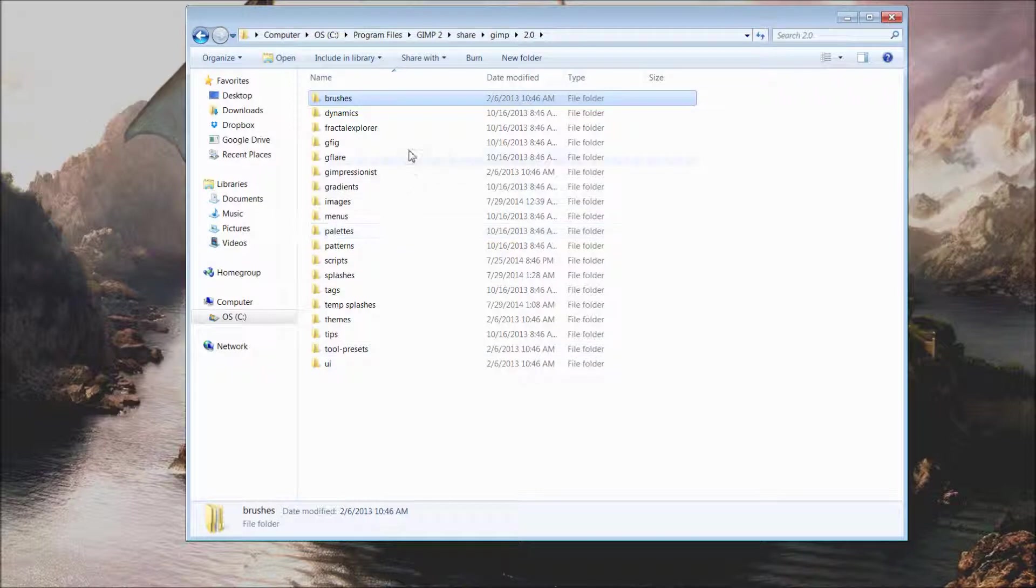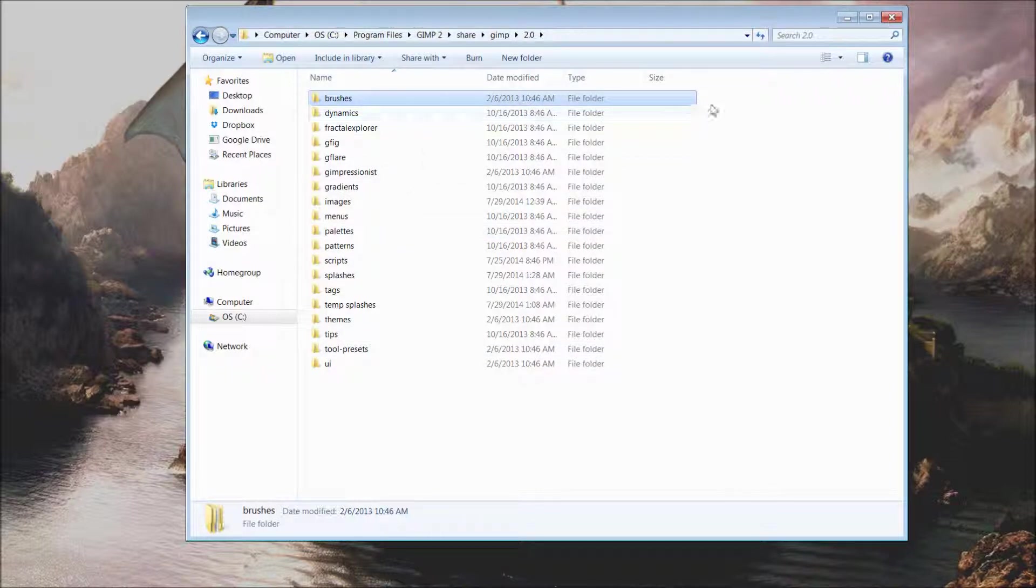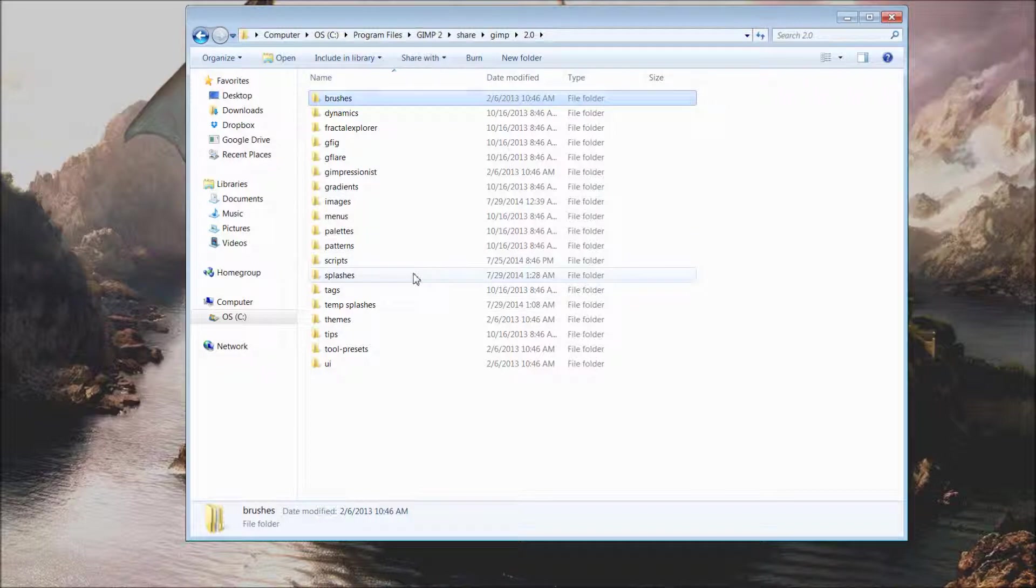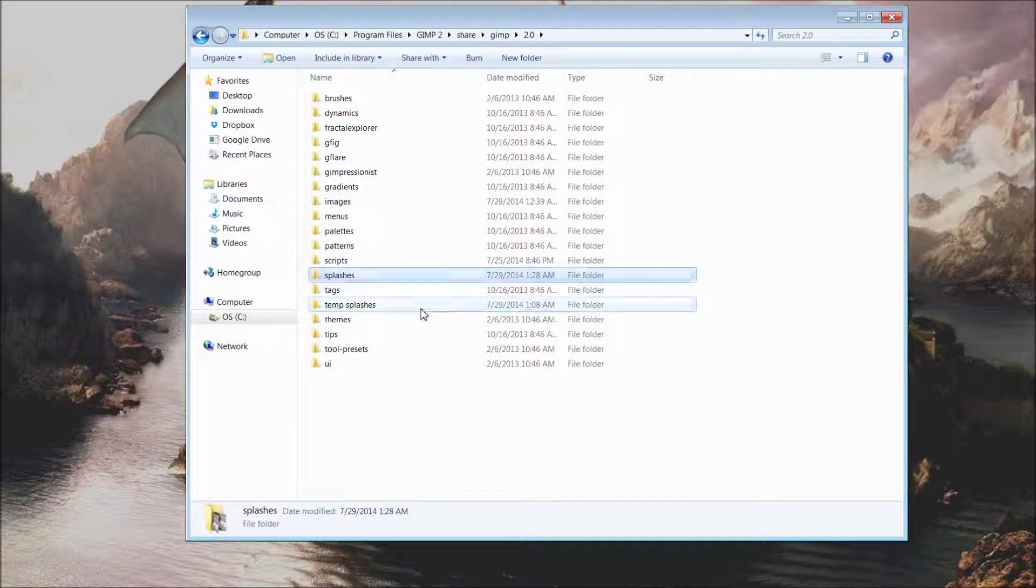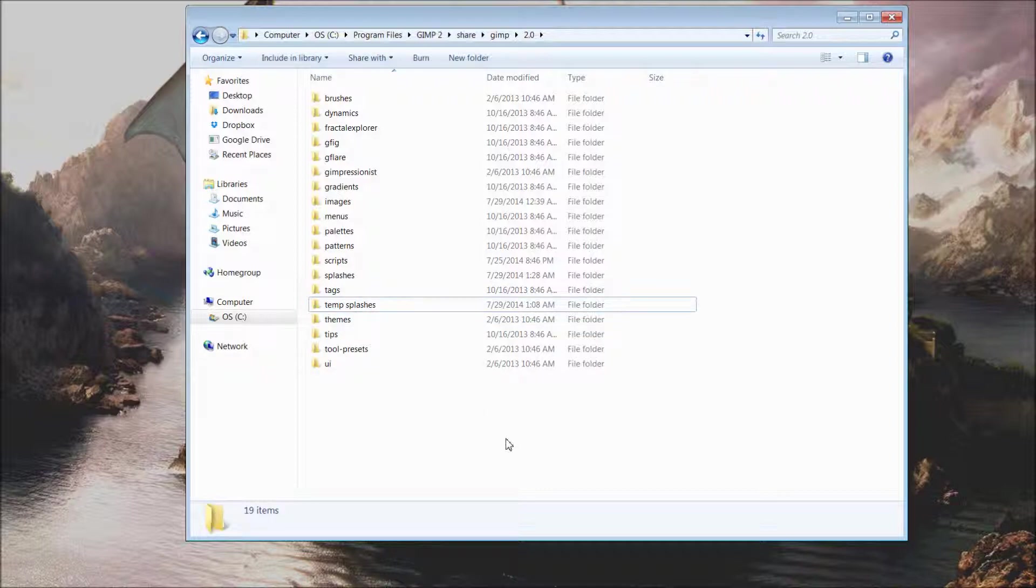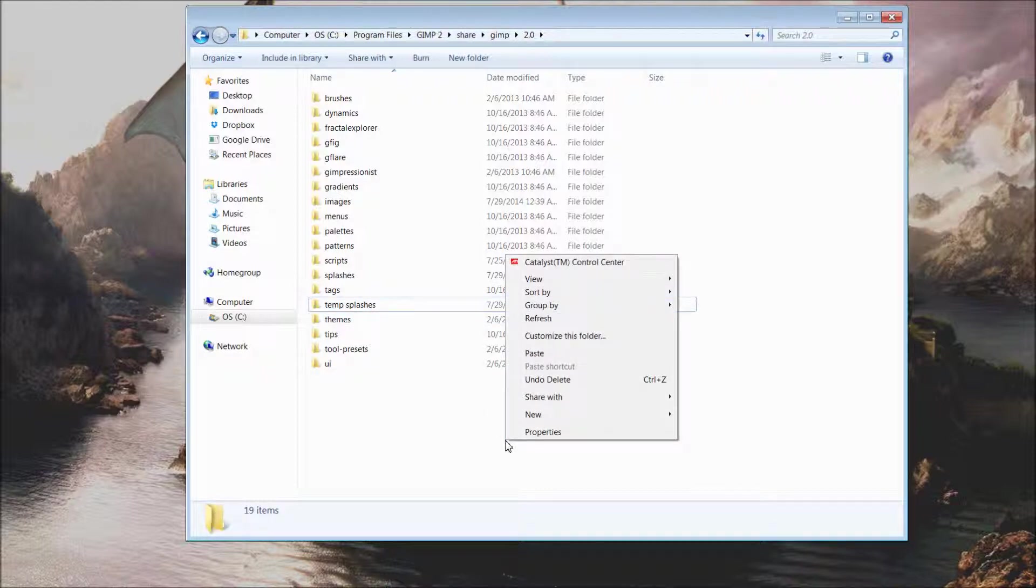If you will look here on your PC compared to the files I have, there are two folders I have here that you will not have by default, and those are splashes and temp splashes.